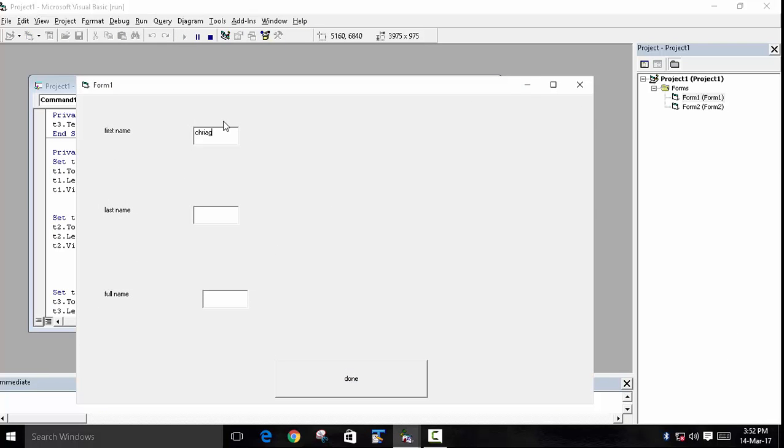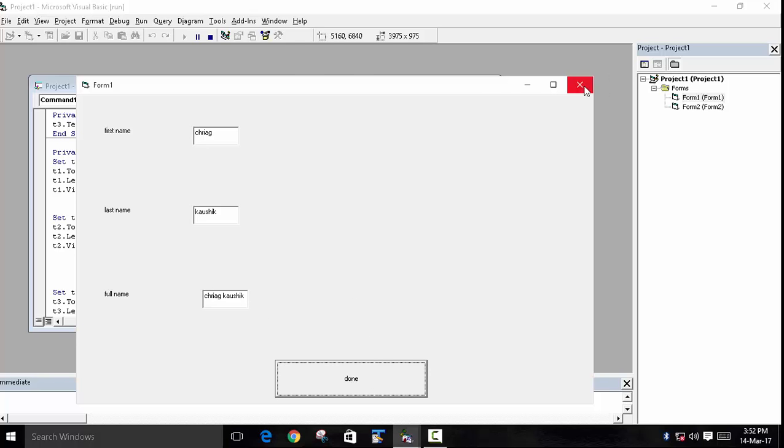First, we will enter the name. We will write Chirag. Second, we will write Kaushik. And now when you press Done, Chirag Kaushik is printed in the third textbox.